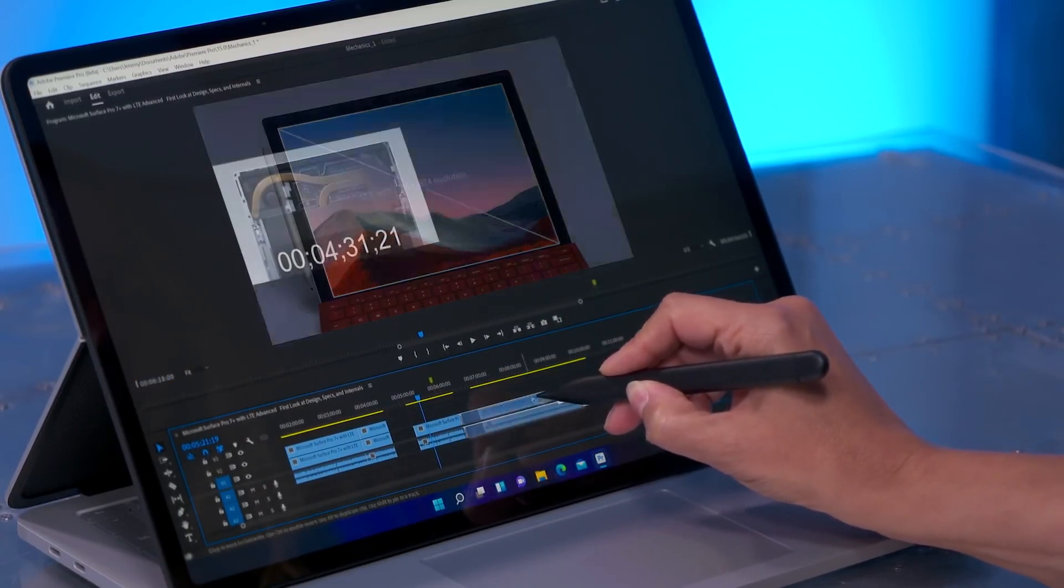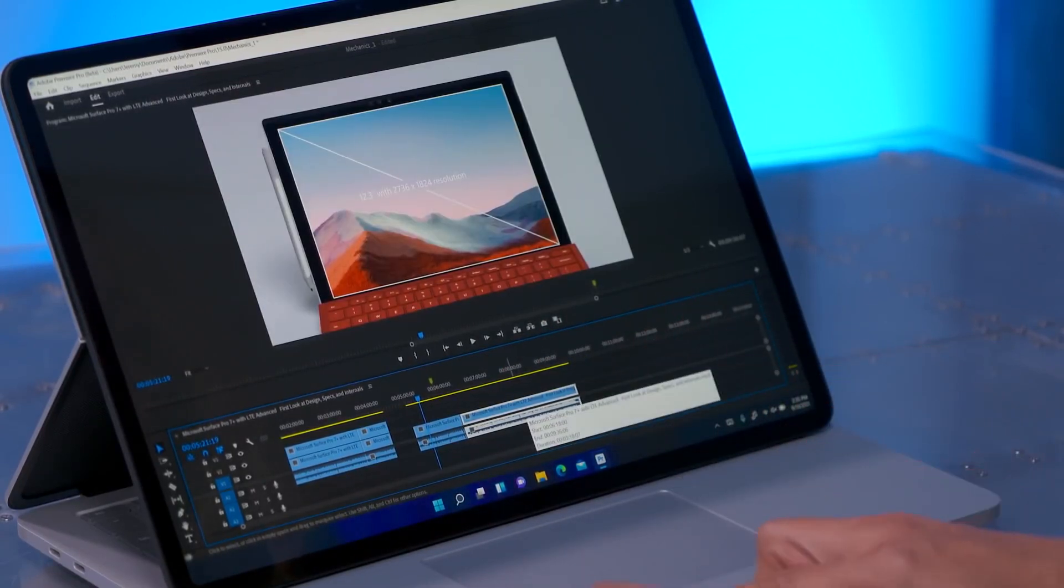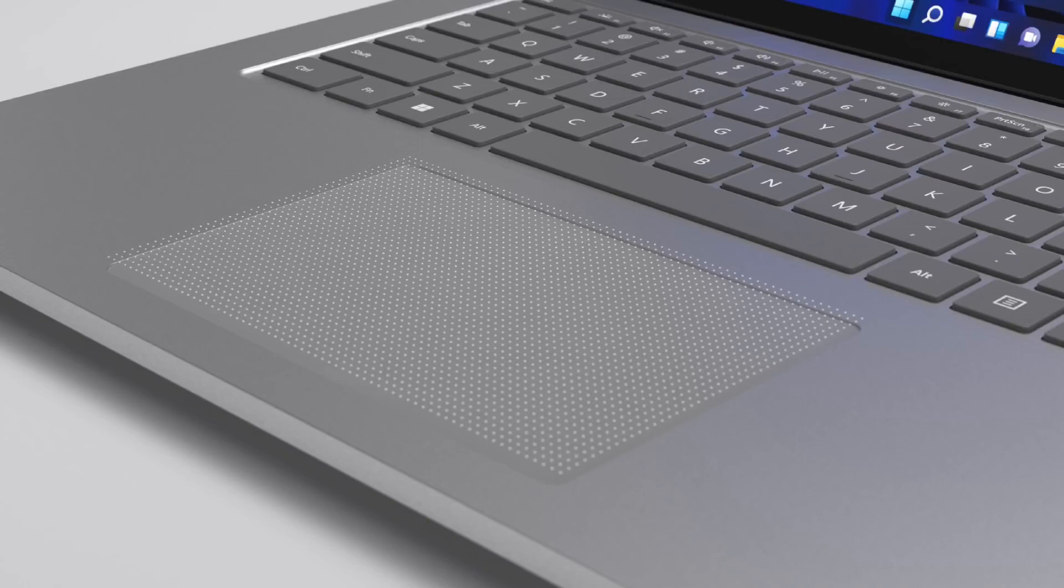And, as I select and organize clips, I get reassuring tactile signals as they snap together. The haptics work also carries on with our Precision Haptic touchpad. It's the largest Surface touchpad to date. As you click, it's super responsive.